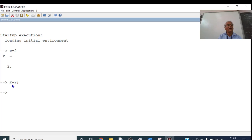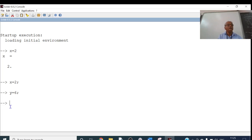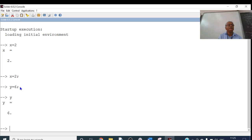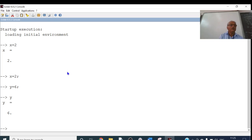Similarly, if I write Y equal to 6 with a semicolon, the assignment is not printed, but 6 is assigned to Y. If I then type Y and press Enter, it shows Y equal to 6. So the semicolon suppresses printing but does not prevent the assignment. Also, on this console, you cannot save files. You can write code, but it is not possible to save programs here for future use.